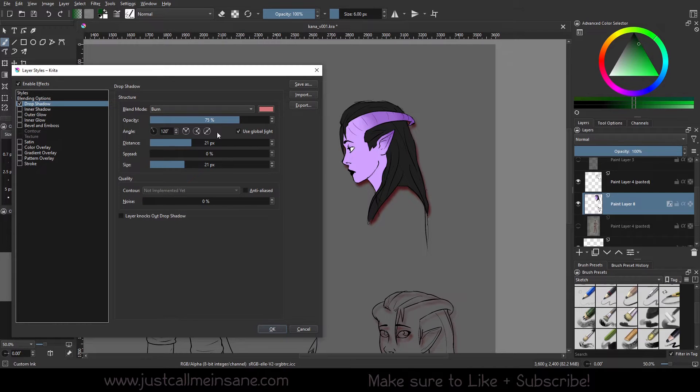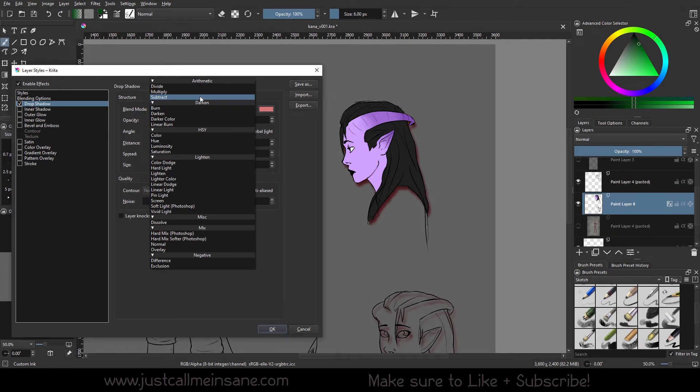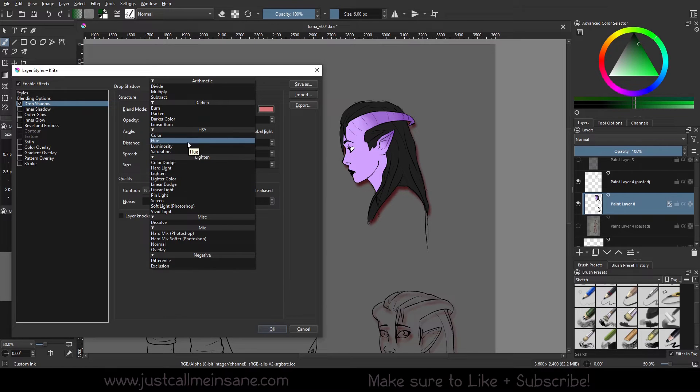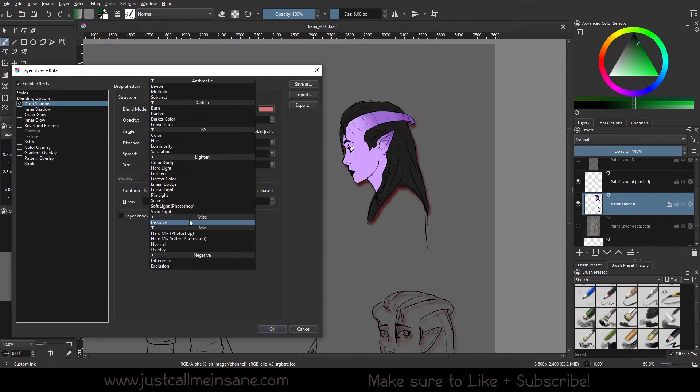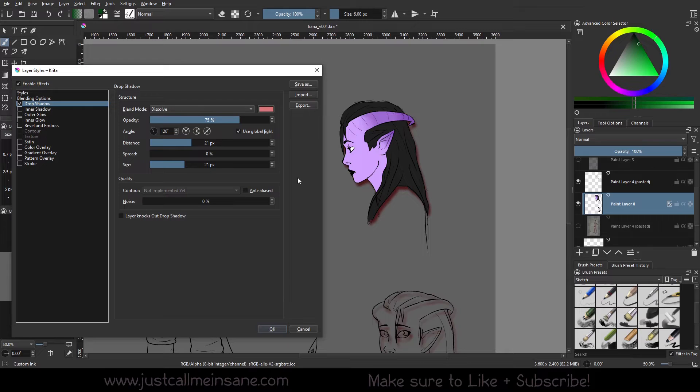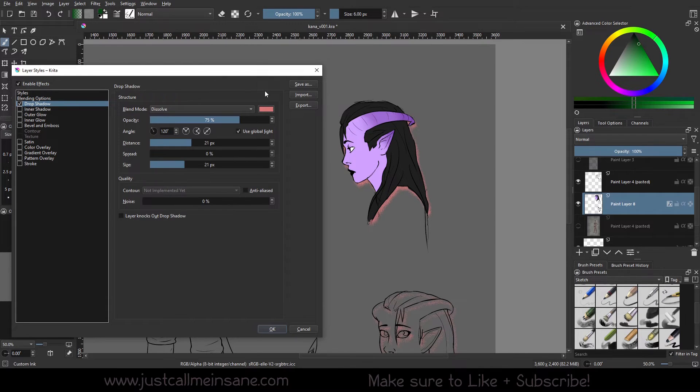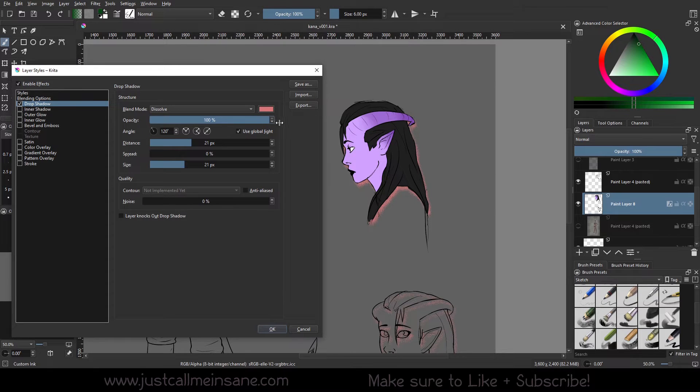I'm changing the blend mode and it's kind of giving me a different result than just what I had before. If you do dissolve, it might give it a weird look. It's got that pixeling look. So you can go through and play with how that looks to match whatever it is you're doing.